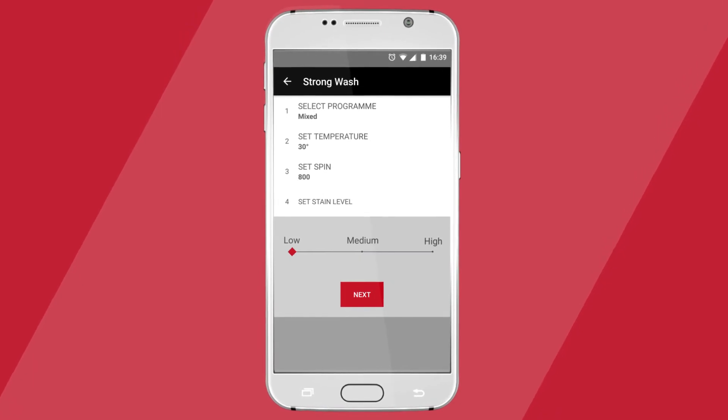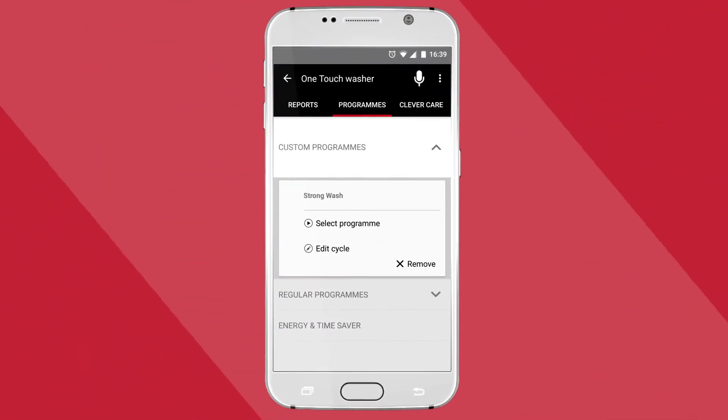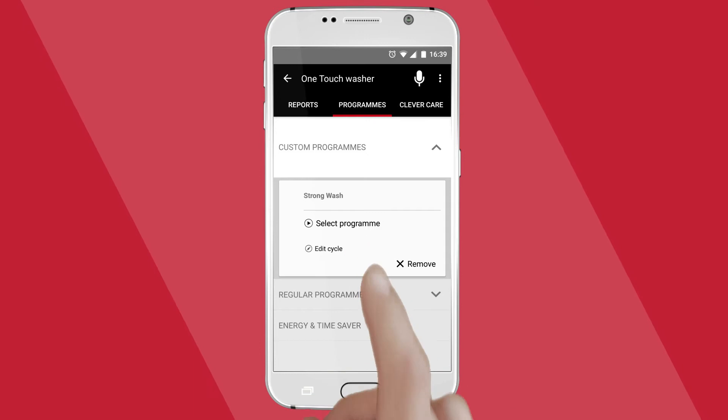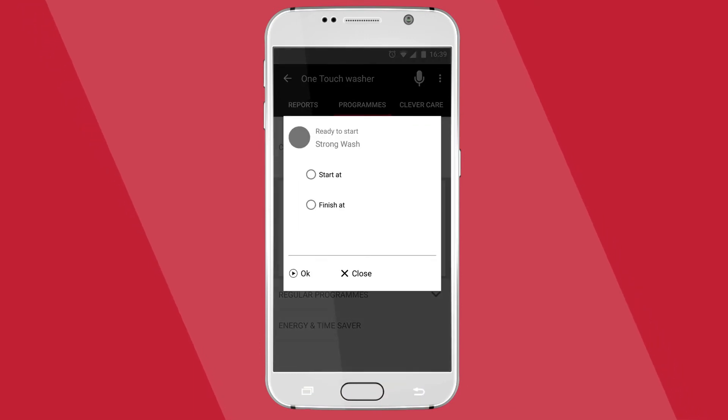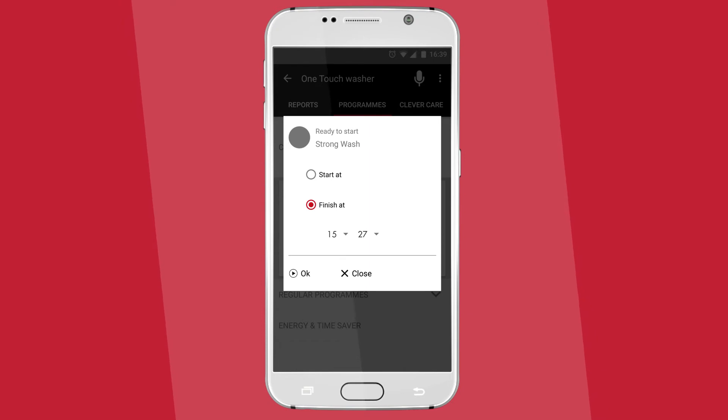And of course, all of those programs should be timed to perfection. Program your wash to start or finish exactly when desired, to ensure every load is freshly laundered just when you need it.